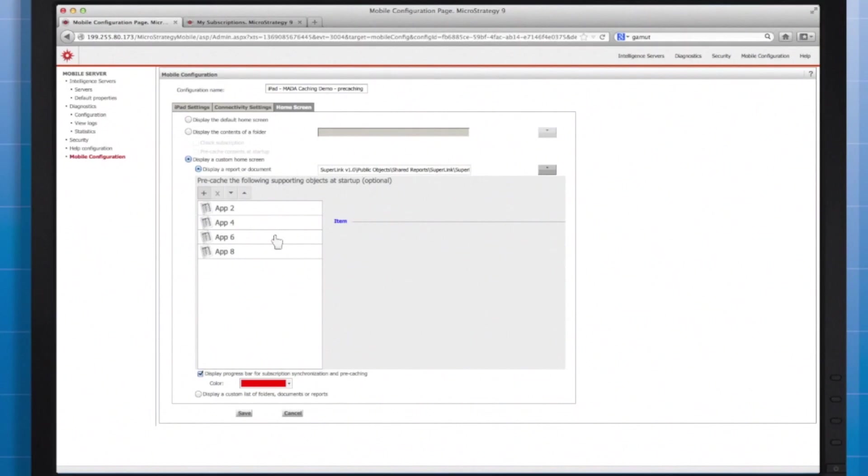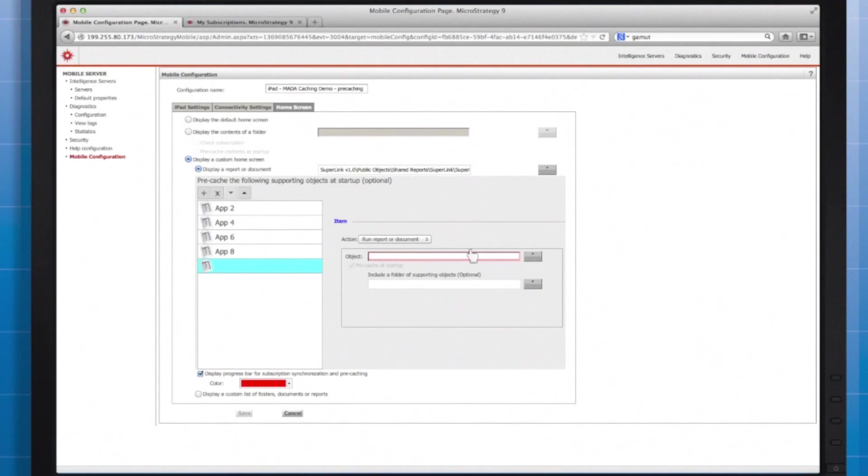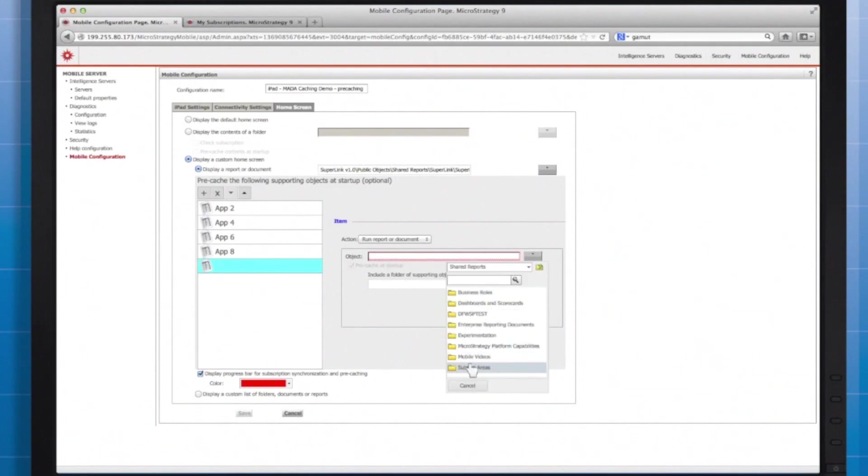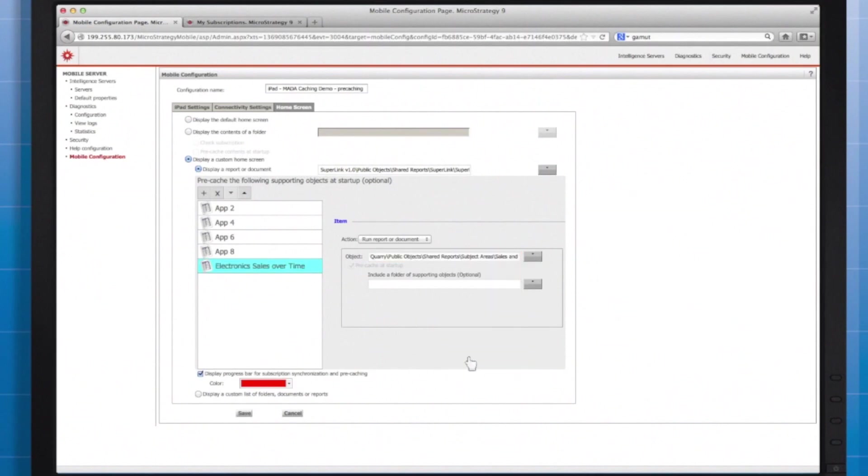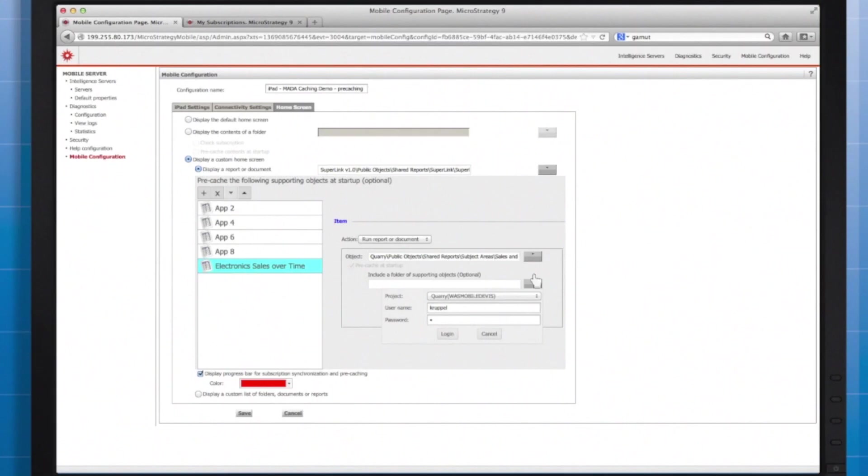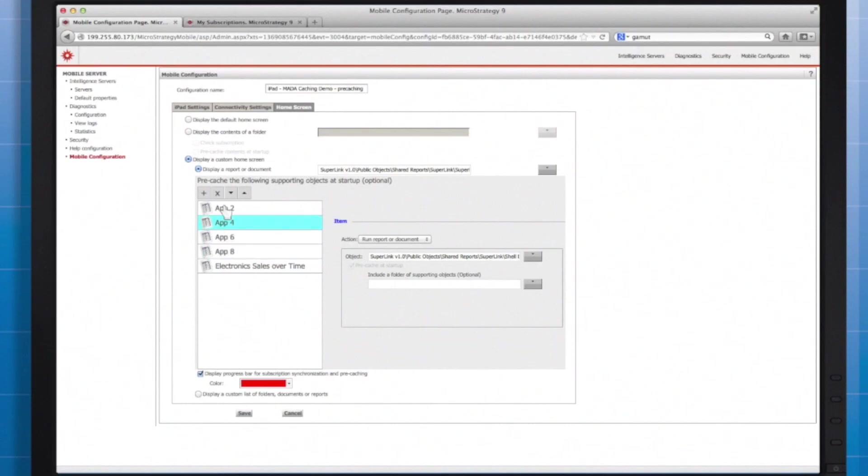For example, I can add a document like so. Then I go find the supporting objects, what folder might support it. For example, a document might have three datasets that it depends on. Make sure those supporting datasets all reside within one folder, and when selecting the document to pre-cache, select that folder as the supporting object folder. In this demo, you can see I didn't have to associate any supporting objects for the dummy apps, but that's only because these documents don't have any underlying reports.